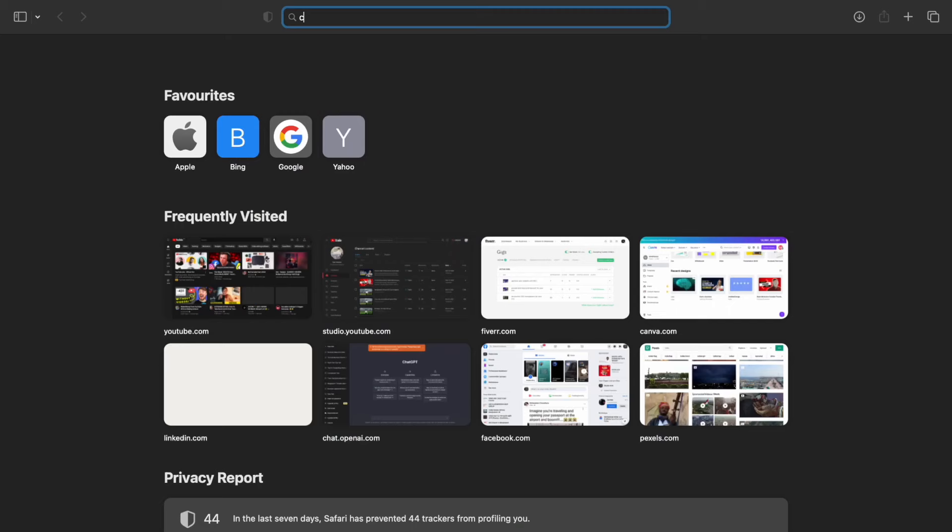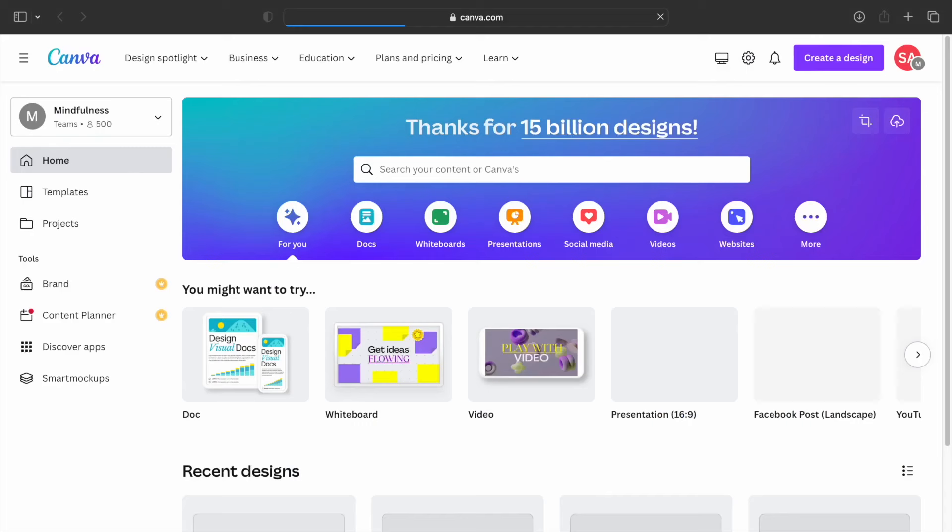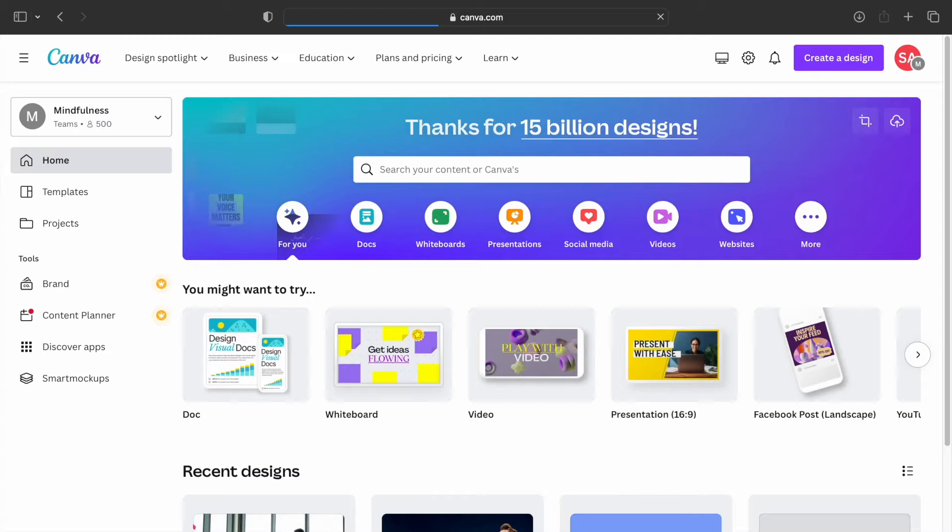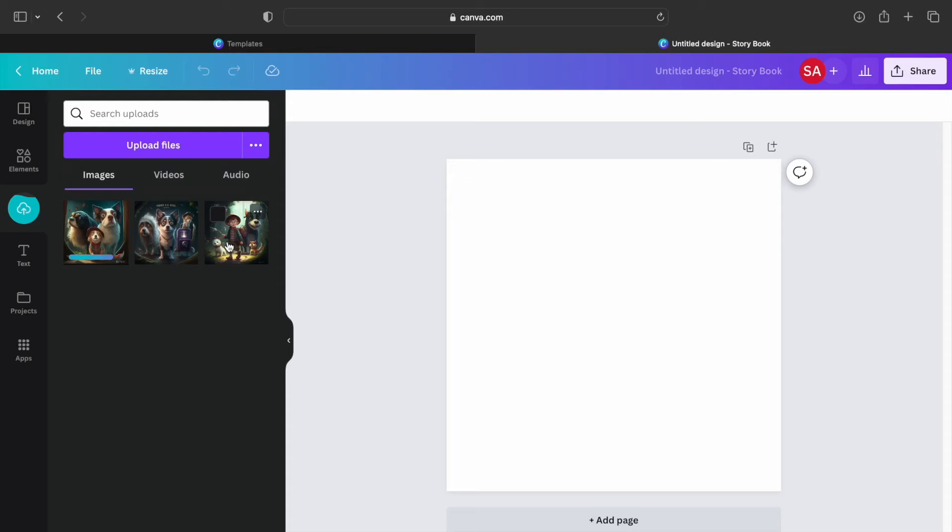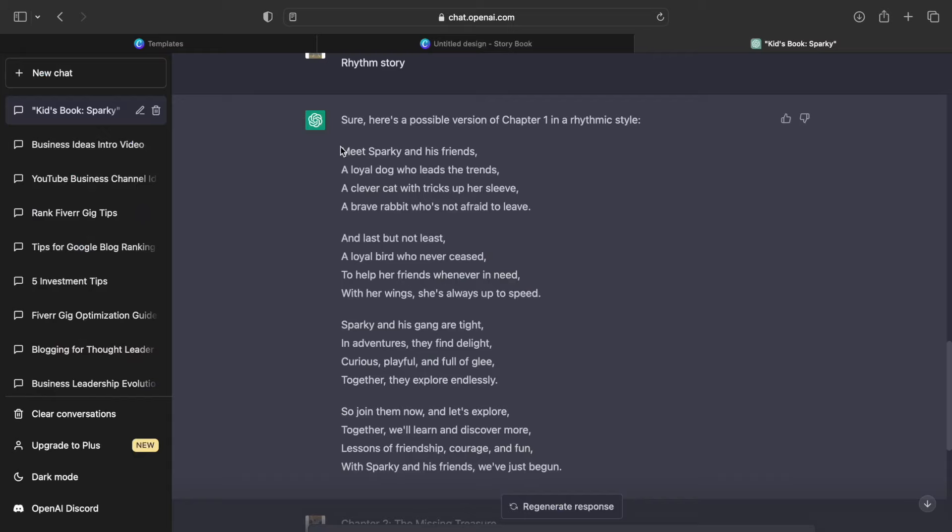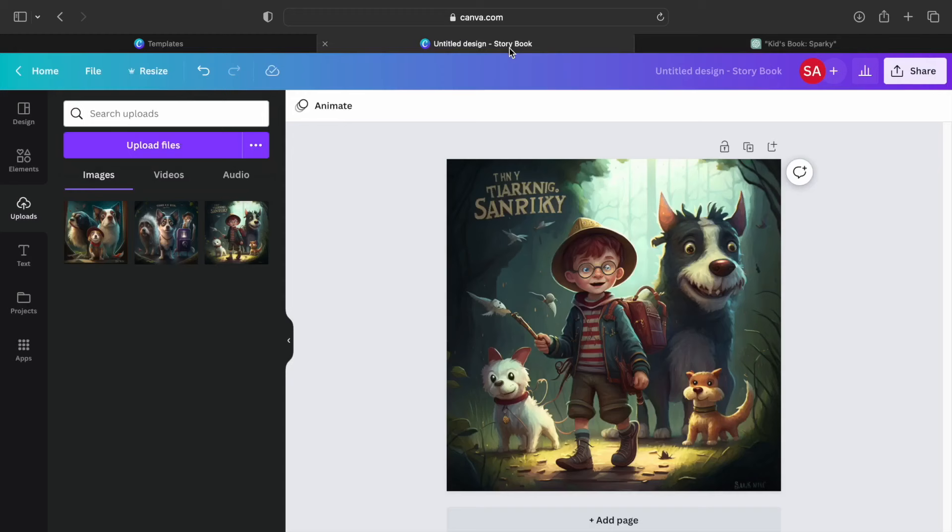First, head to Canva.com and search for storybook then click on create a blank storybook. After that, start uploading the AI generated images to Canva. Then you can simply drag and drop the first image into the template. Now go to ChatGPT, copy the first part of the story and paste it on top of your image.